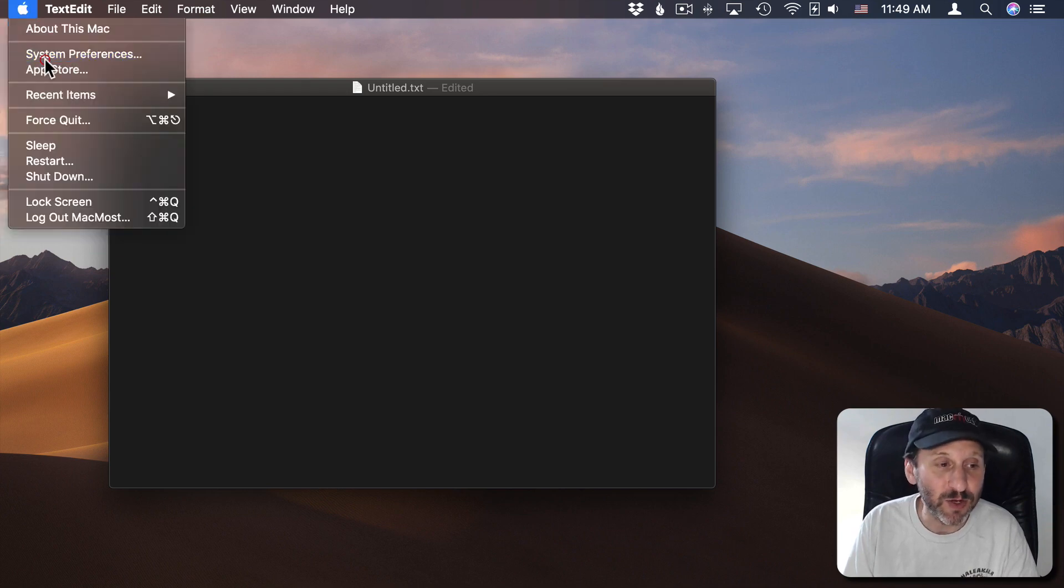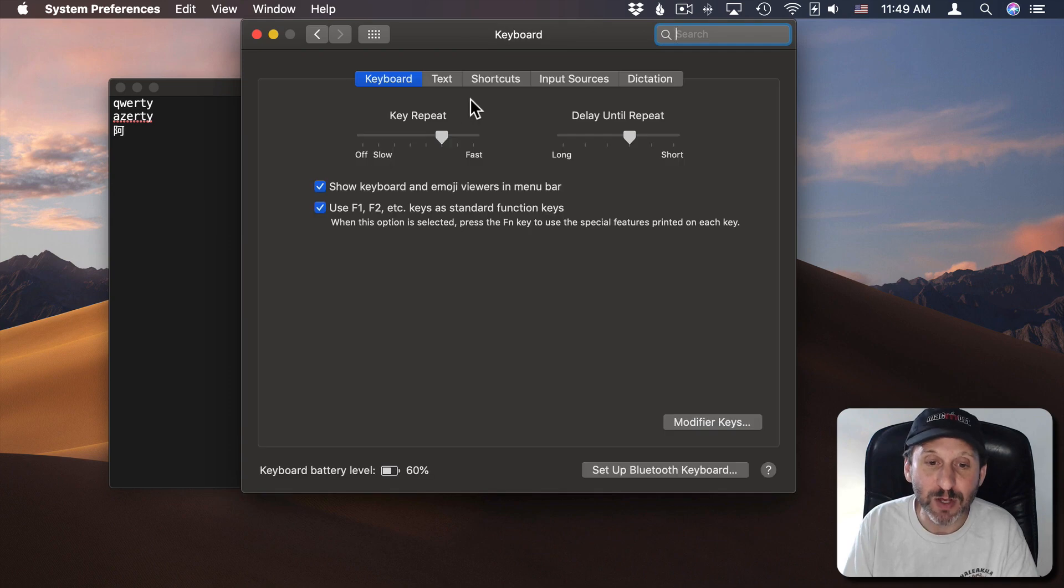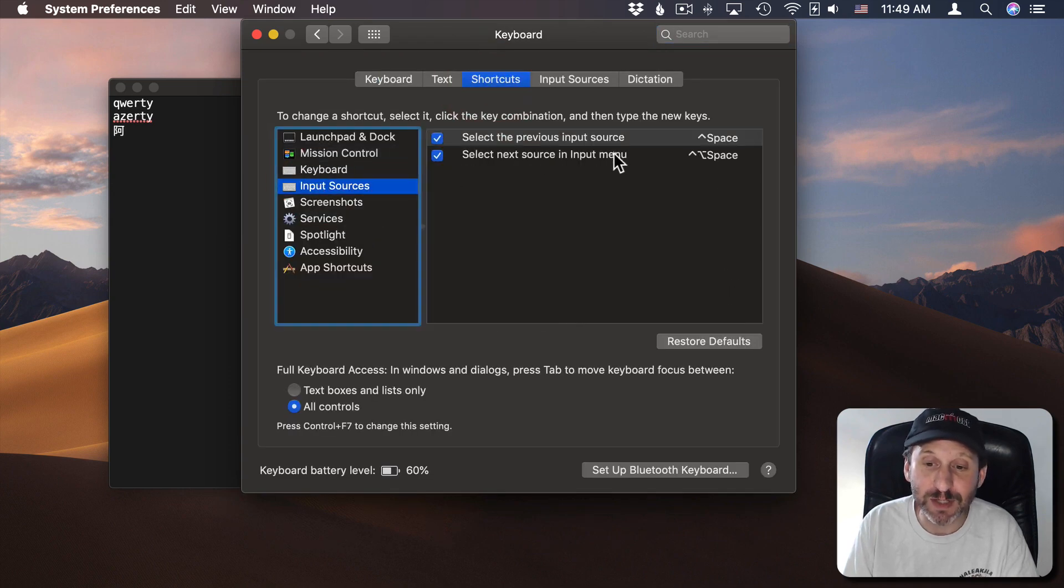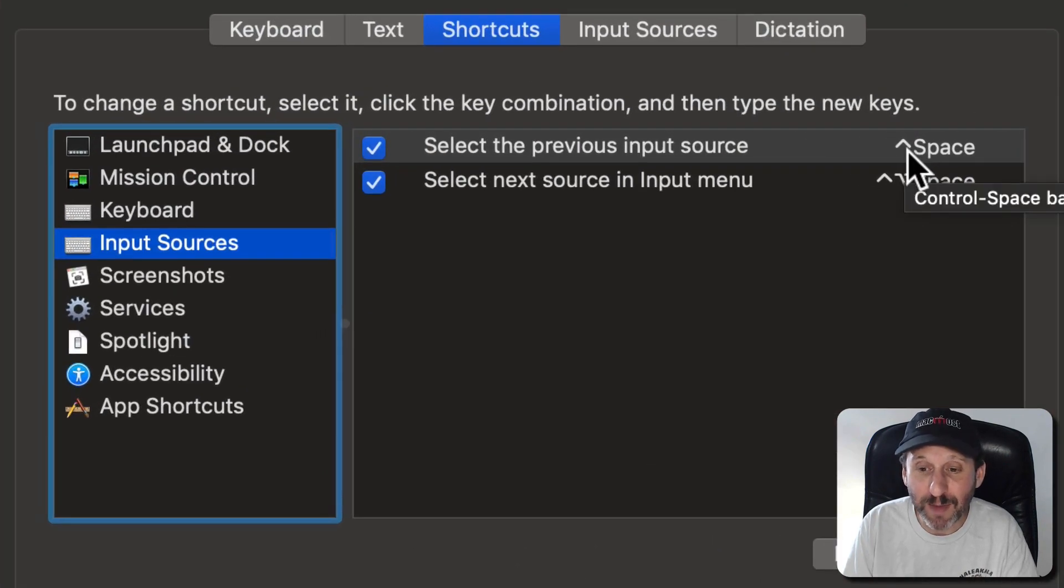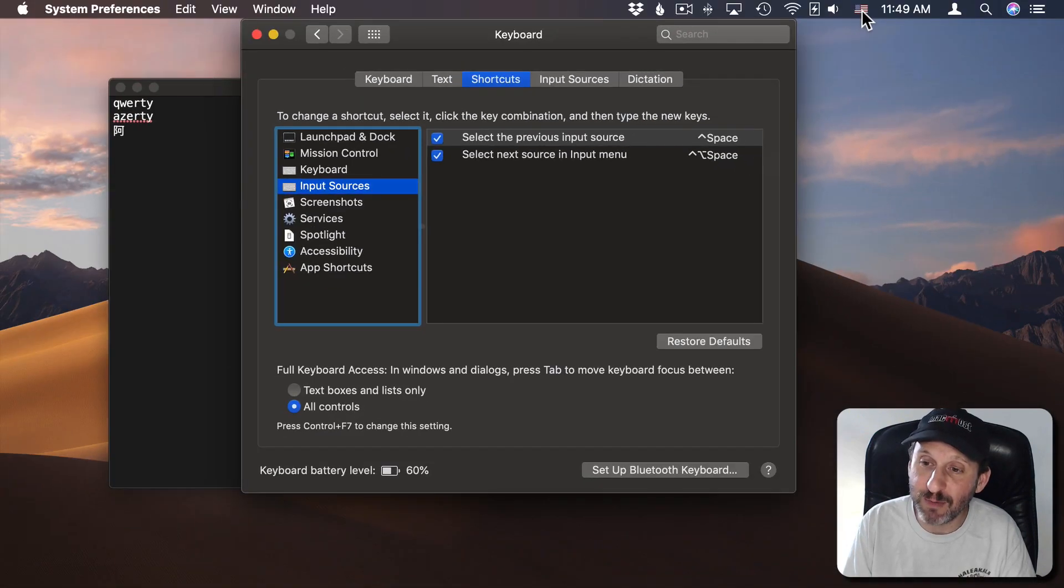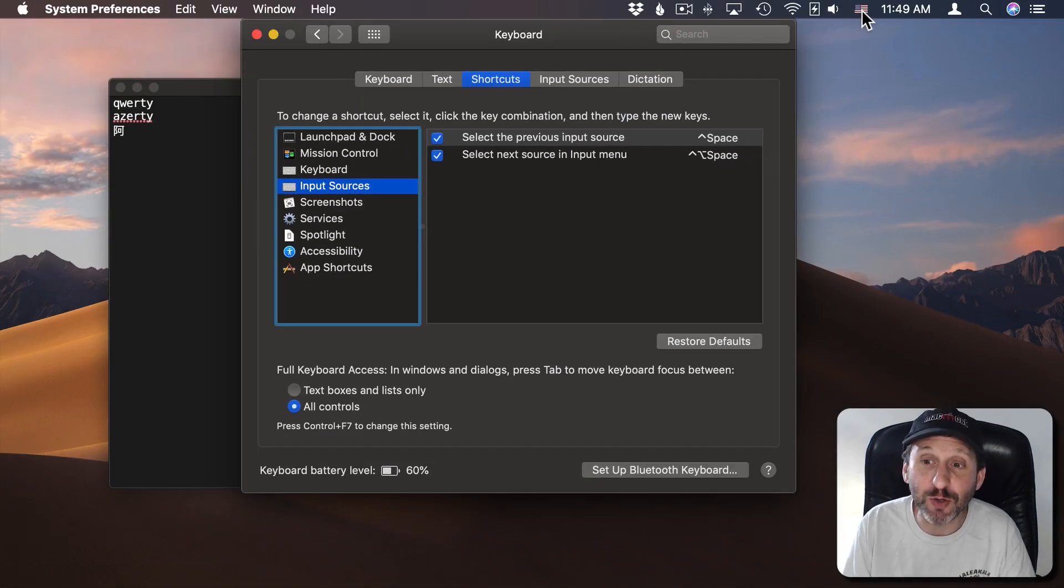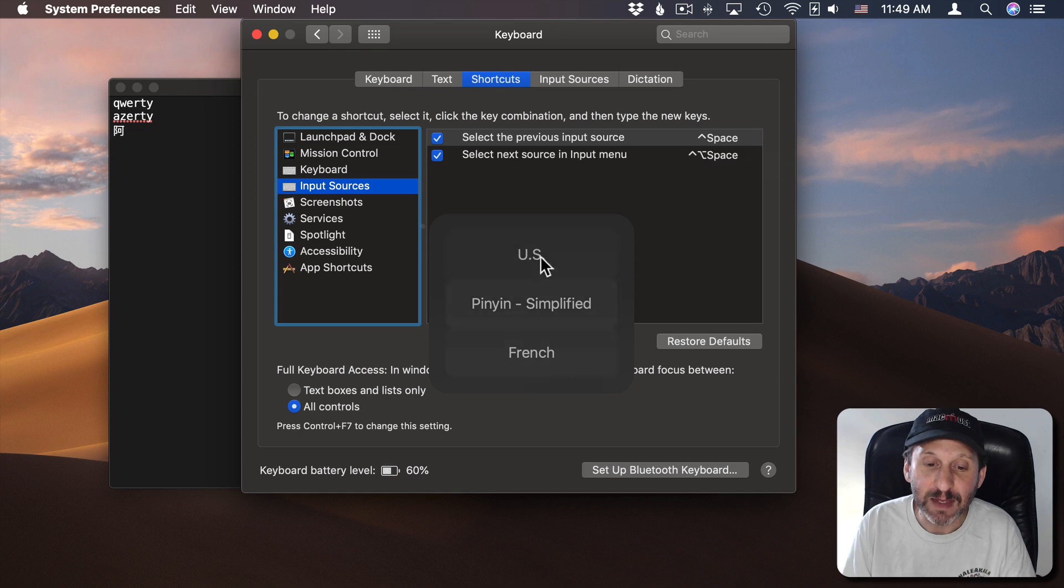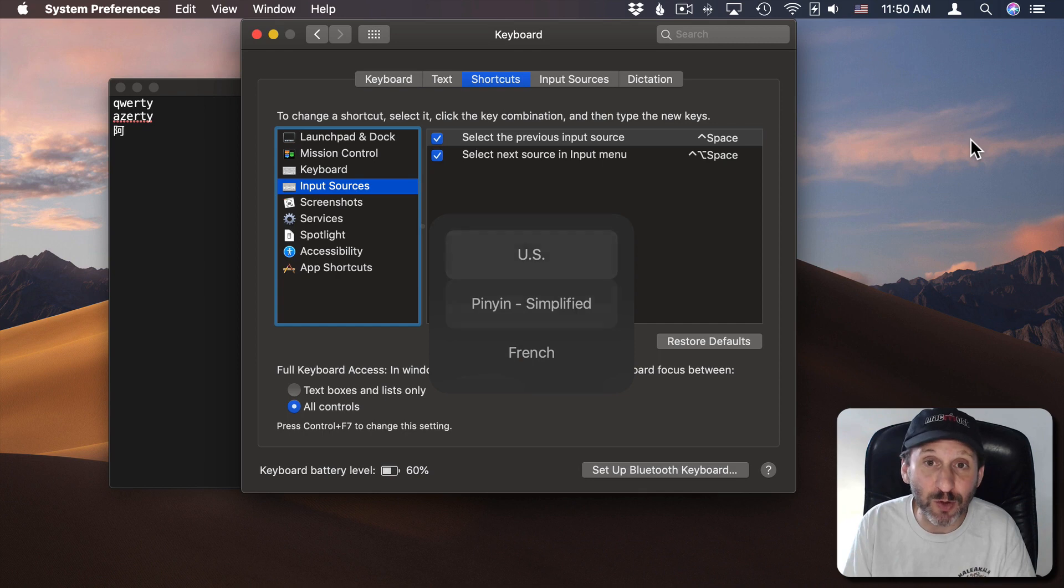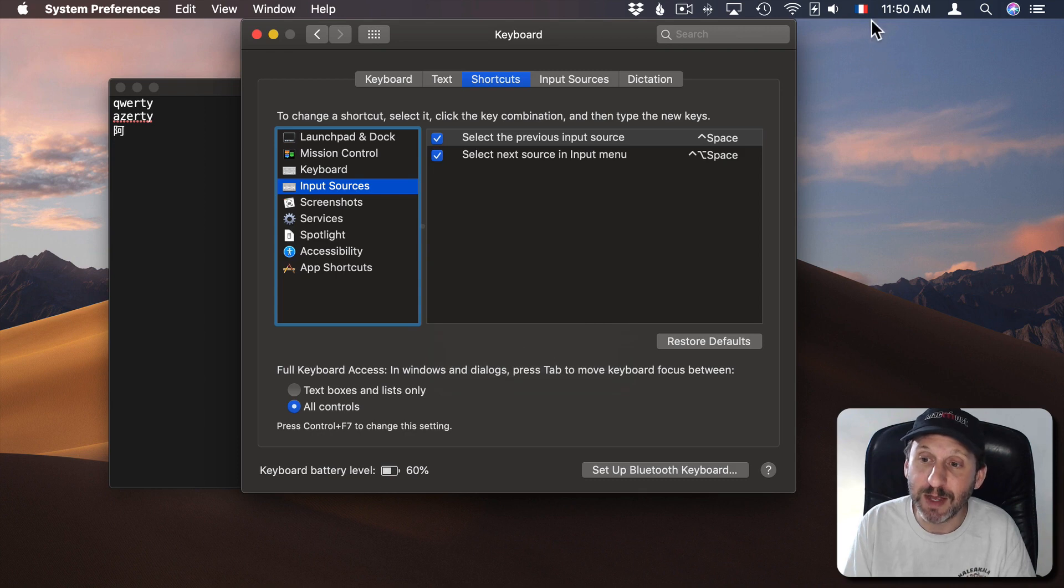So if you go to System Preferences and back to Keyboard but this time to Shortcuts one of the items here on the left is Input Sources. You can see here that you can use Control, not Command, but Control and Space to switch. So I can see the keyboards here at the top. I'll do Control Space and you can see I get a list here. I can click on one to select it. Or I can just basically continue to hold down the Control key, hit the spacebar to go to which one I want. When I get to the one I want I release the Control key and I get to that keyboard.